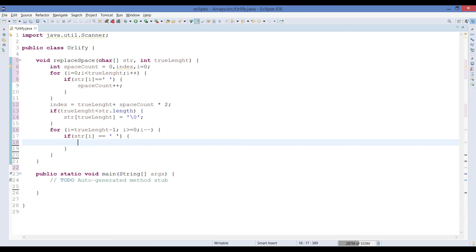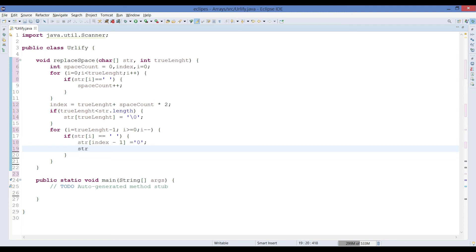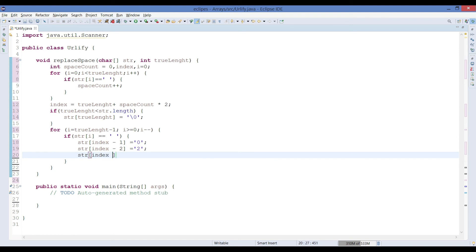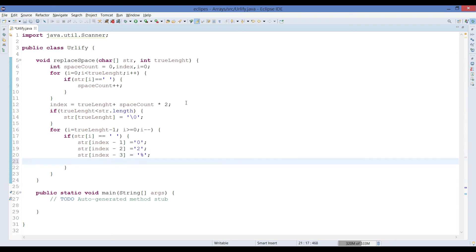If a space is found, we insert three characters at the current index going backwards: first '0' at `index - 1`, then '2' at `index - 2`, then '%' at `index - 3`. Since we're going backwards, we store '0' first, then '2', then '%'. After the insertion, we subtract 3 from `index` so it points to the correct next location.